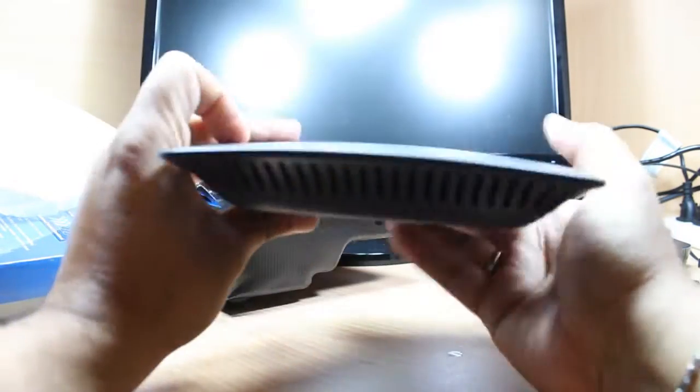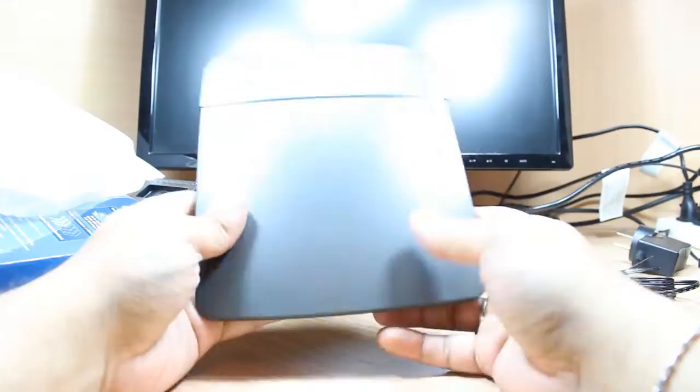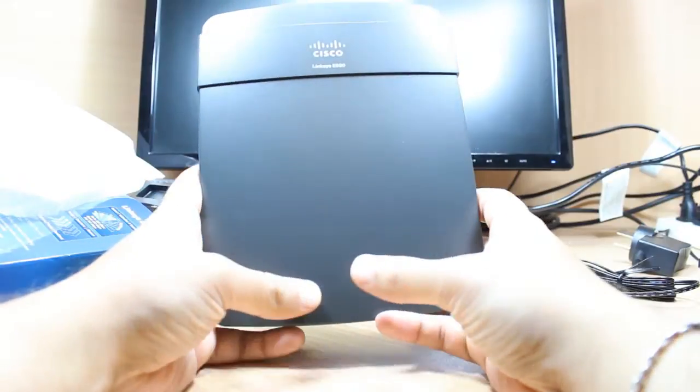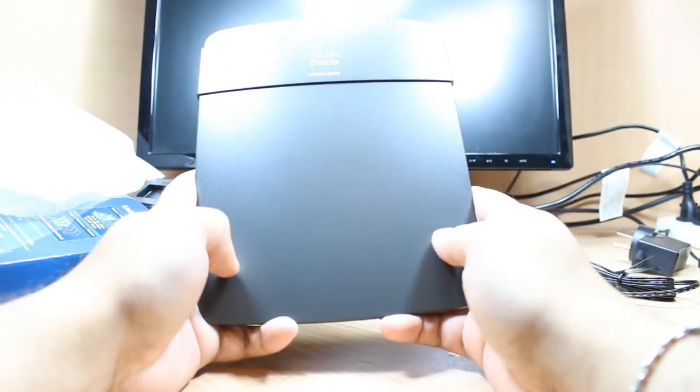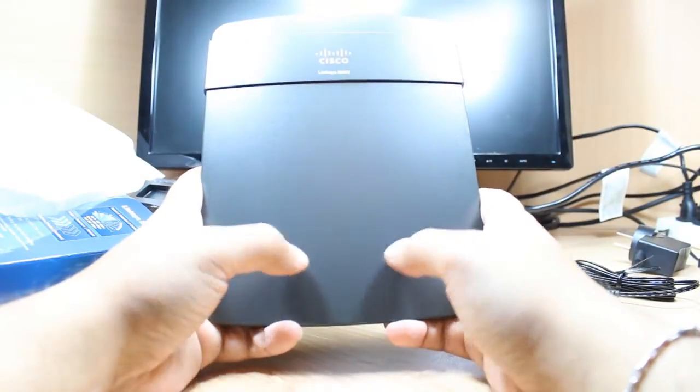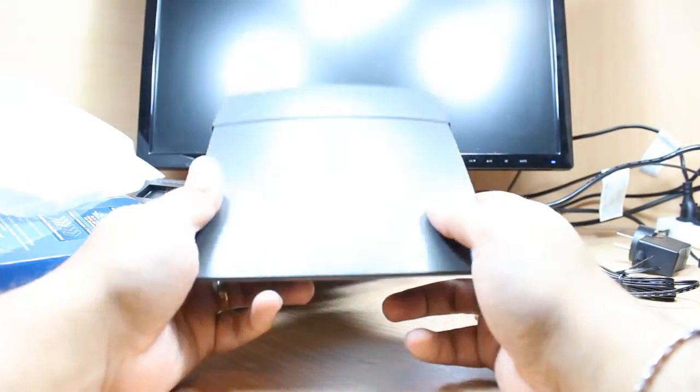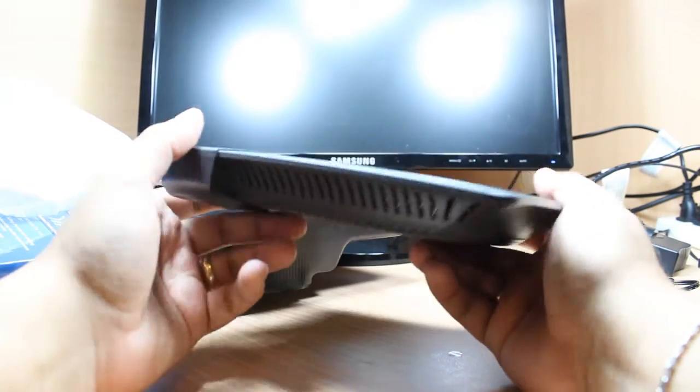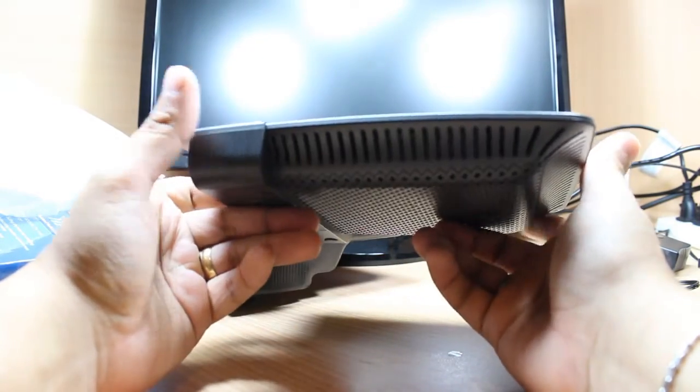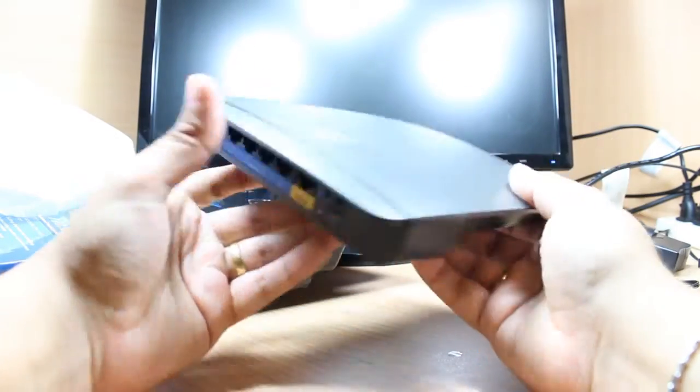So no other physical button we have, and no other LEDs. Previously we used to have in Linksys so many LEDs here, but in this we don't have any LEDs whatsoever.